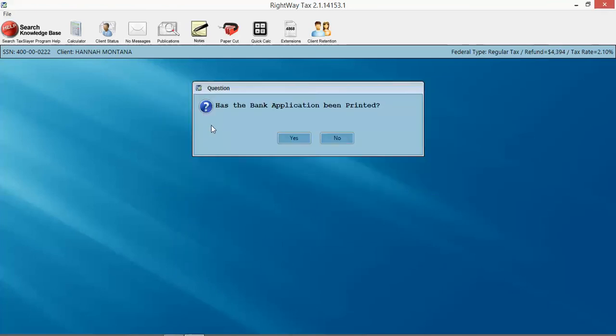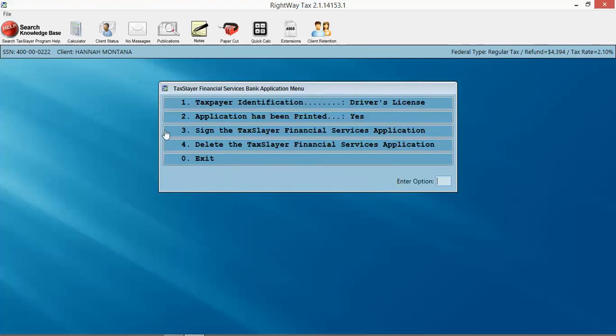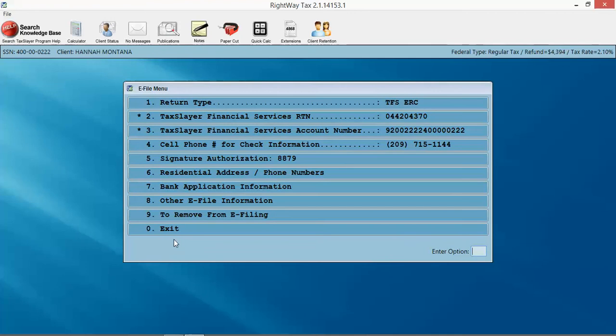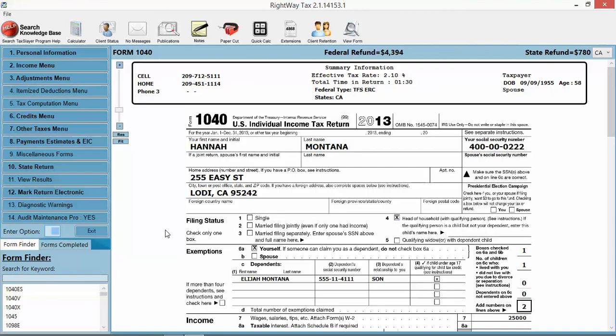you want to print it, you can go ahead and print it, or you can just mark a printer. We're going to click exit and exit, and we're done. So that is how in the Right Way program you're going